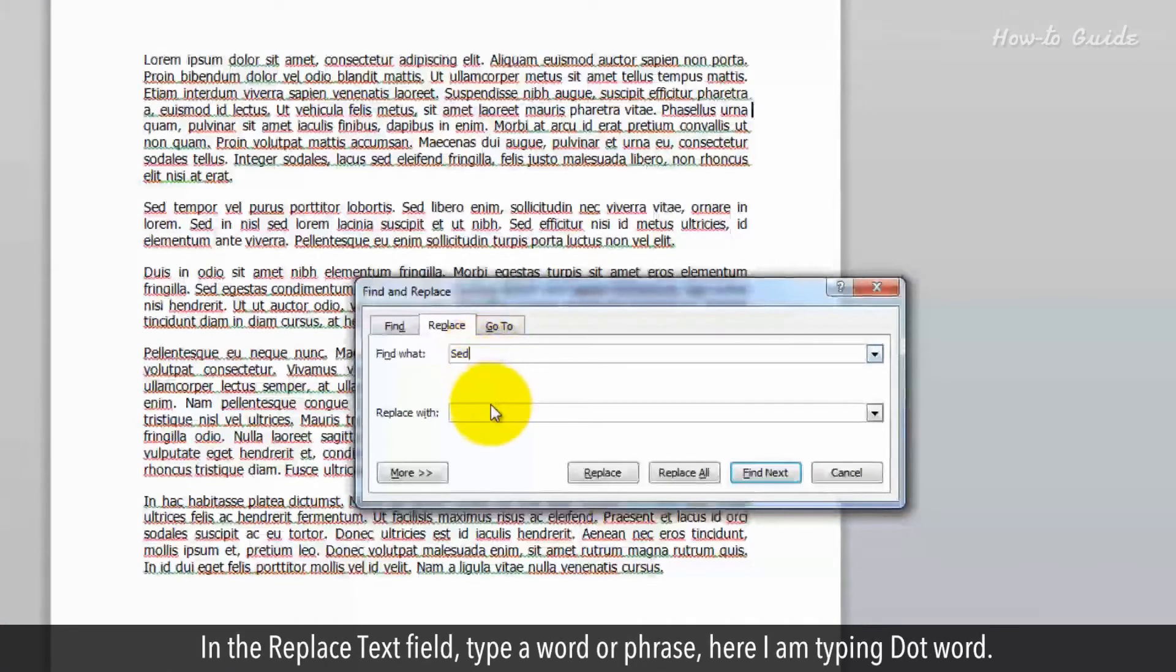In the Replace text field type a word or phrase. Here I am typing dot word.